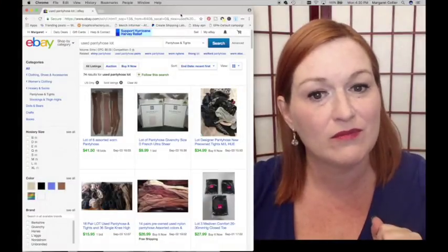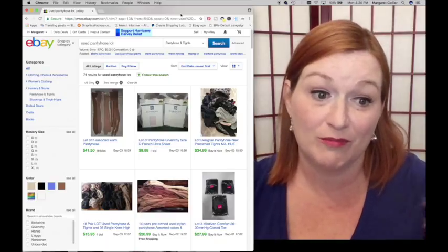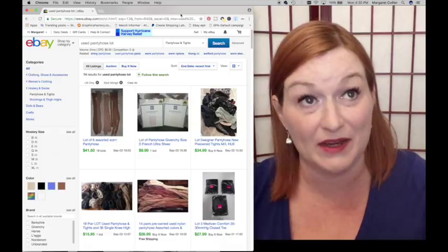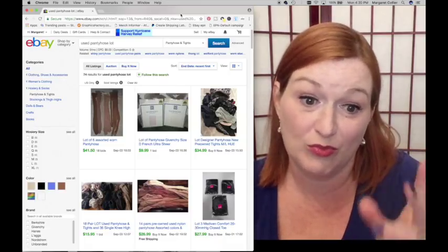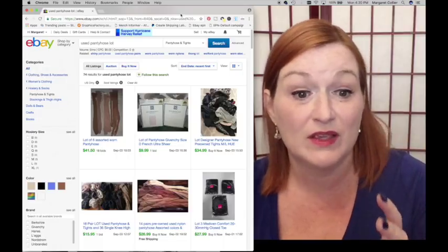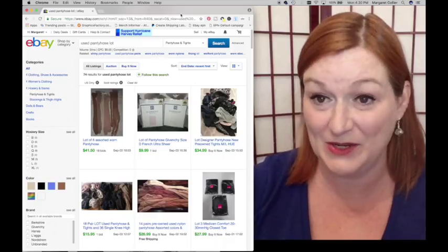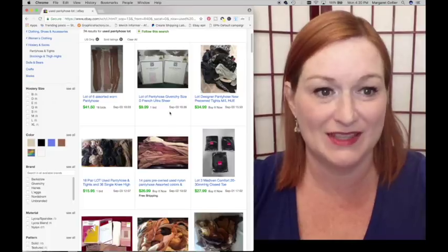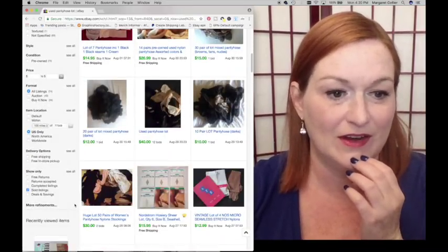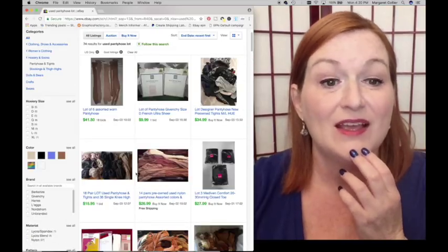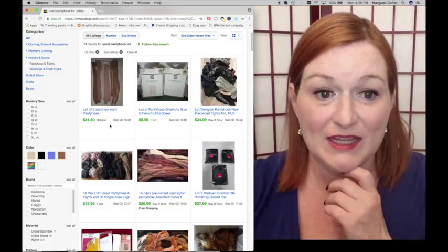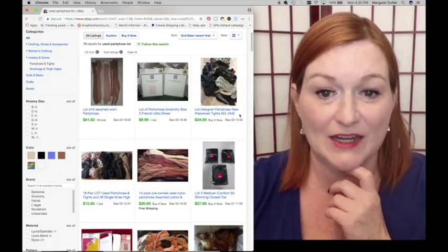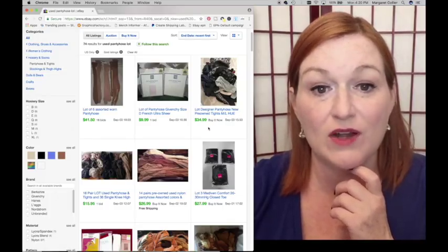And the number one weirdest one, used pantyhose. Yeah. Okay, pantyhose. So people buy used pantyhose. They do. There are a few different types of buyers. There are the freaky deaky buyers that have a thing for used pantyhose. And then there are people that are crafters that buy pantyhose that's used. They do. They really do. The proof is in the solds, right? So these are eBay solds. Here are some eBay solds. A lot of six assorted worn pantyhose. $41.50. A lot of designer pantyhose. New pre-owned tights. $34.99.